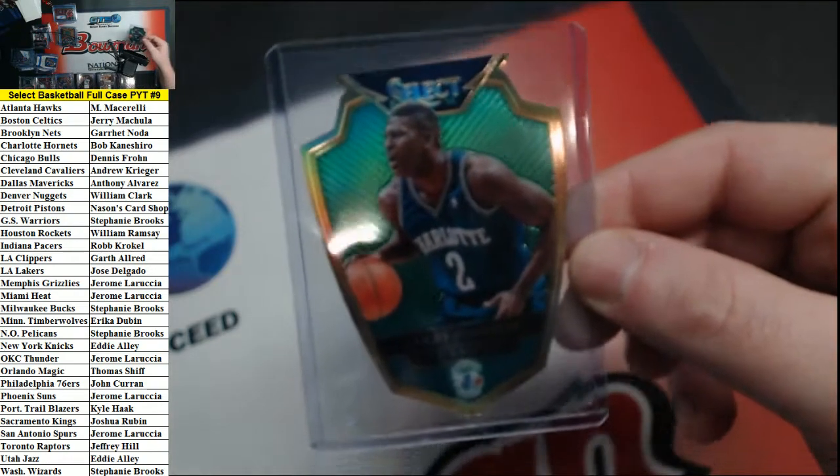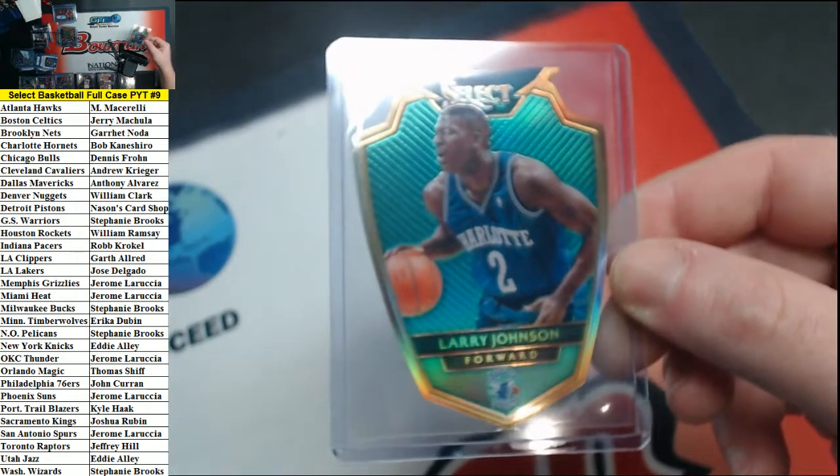And it was a green four of five for the Hornets, Larry Johnson.